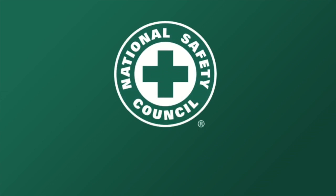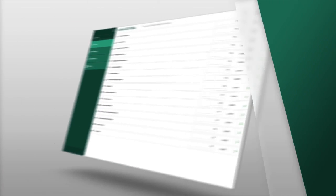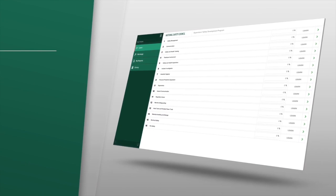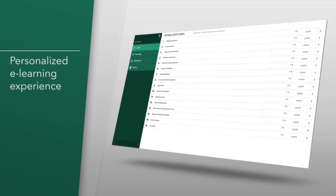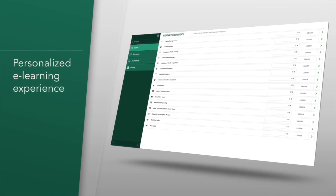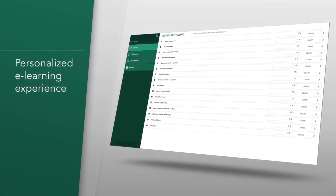Welcome to this adaptive learning course by the National Safety Council, built in collaboration with Area 9 Learning. This adaptive learning course will give you a personalized learning experience and will keep you focused until you become proficient in the required knowledge.